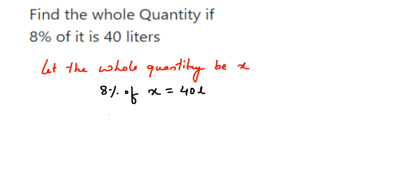Now 8% means 8 divided by 100, of means multiplication, and then x is equal to 40. I hope it's clear.